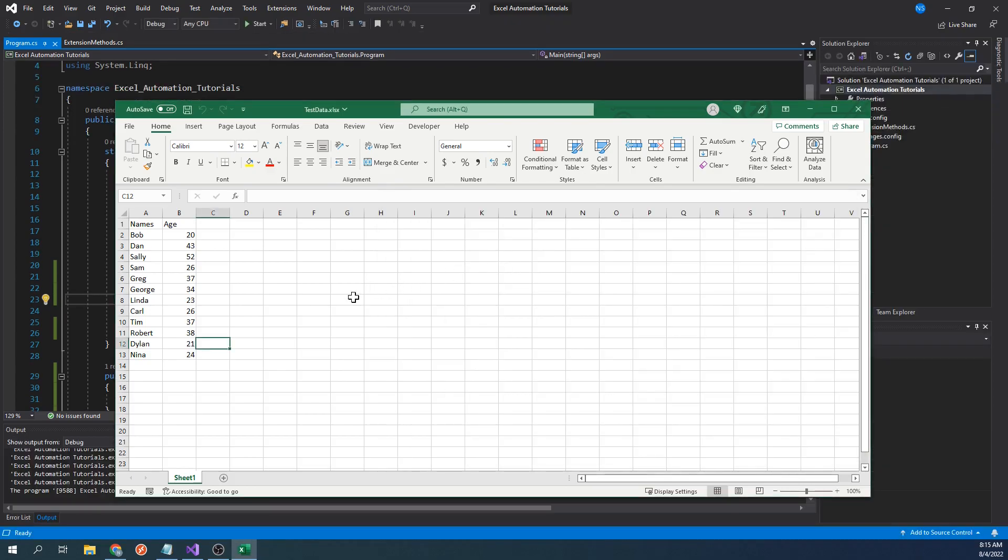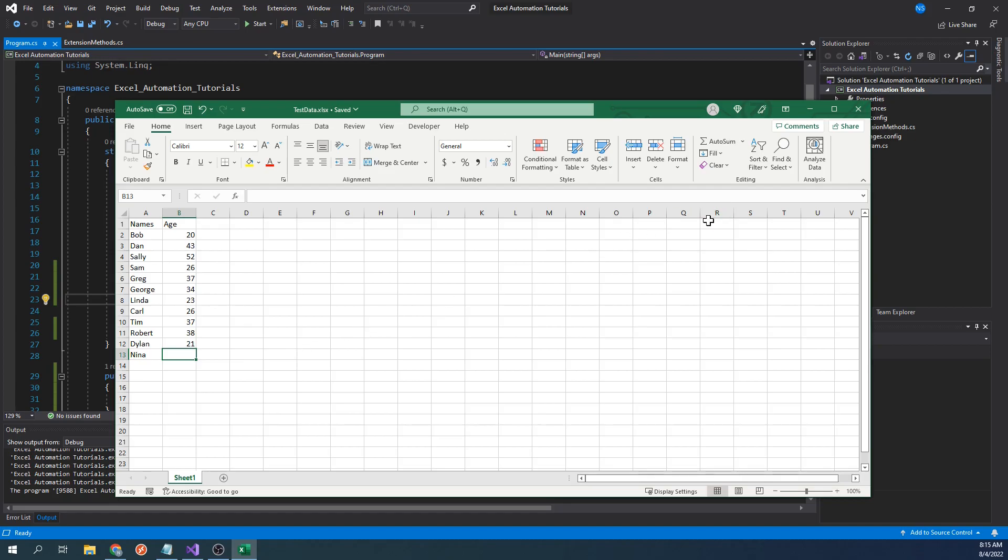Let's say in our case, we were to delete Nina's age. Now, the last row that column B uses would be 12. To solve this, let's write another function that can find the last row of a specific column. Let's go back to our code.